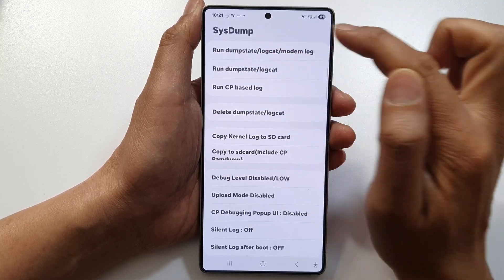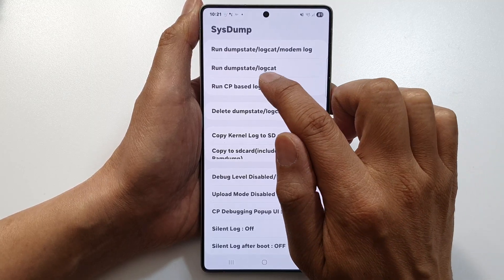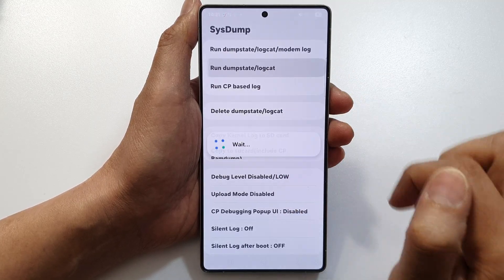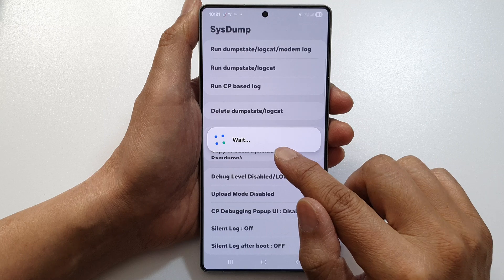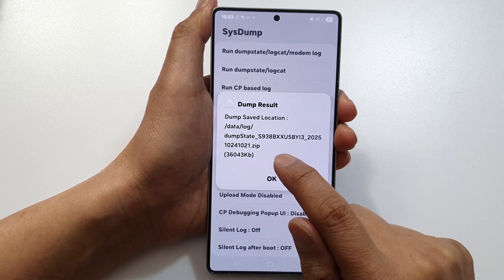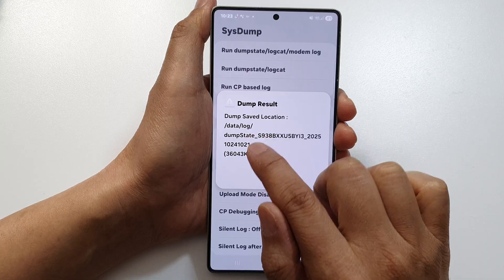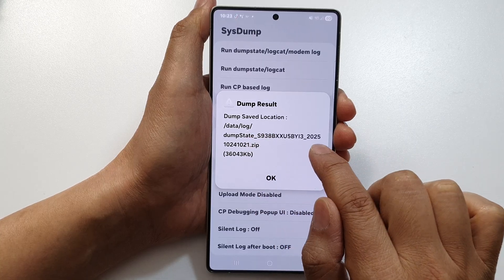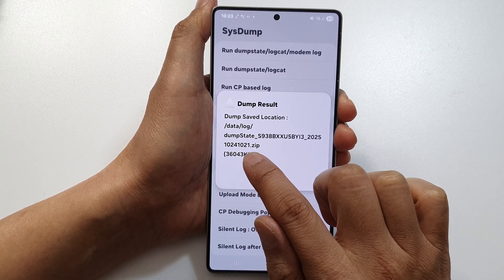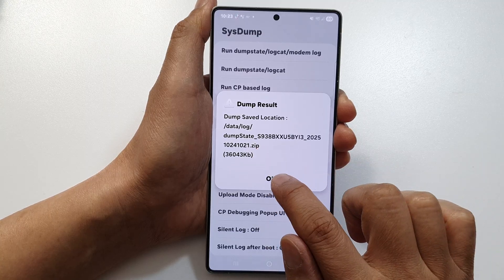Once you are in the system menu, tap on 'Run Dump State'. Wait for that to finish. Once it has finished, it gives you the file name and location — for example, 'lock dump state 2025' and '1024 1021'. You will need to look up this file.